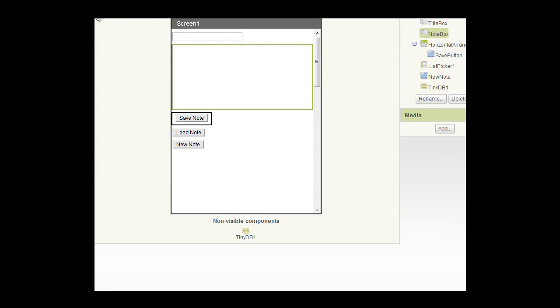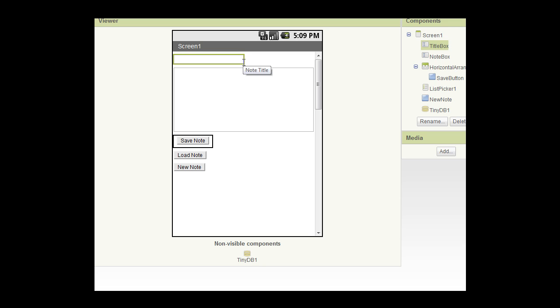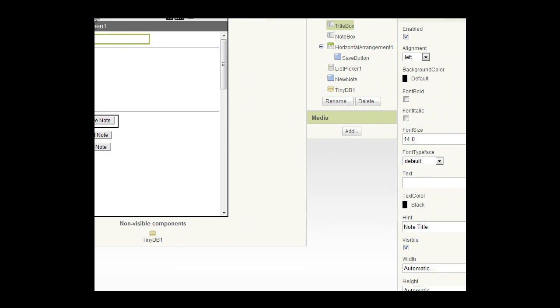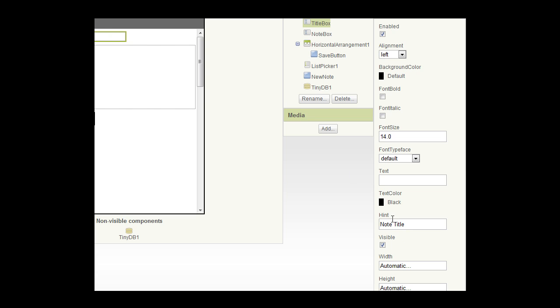I have preloaded the components to save us time. We have 15 minutes on YouTube videos, so I want to keep this within that. Also just don't want to waste your time dragging stuff around and naming it. What we've got here is a text box component for the title. I have named that text box component note title.